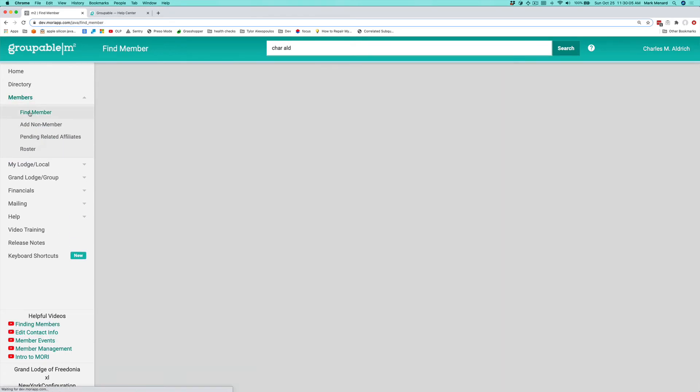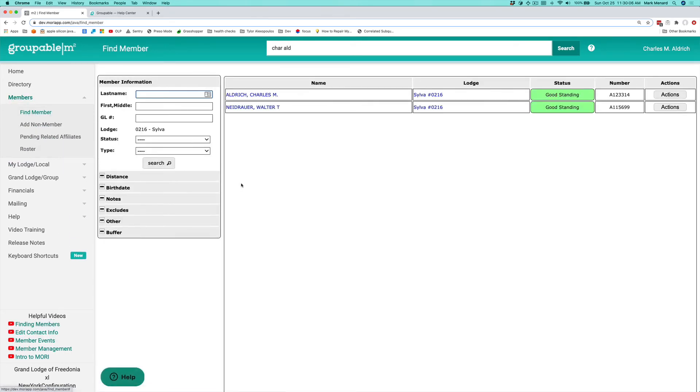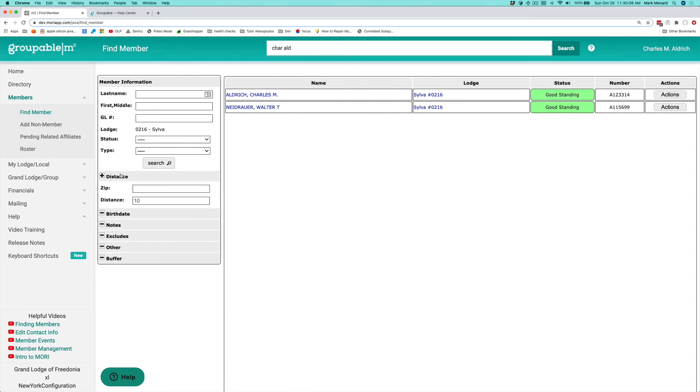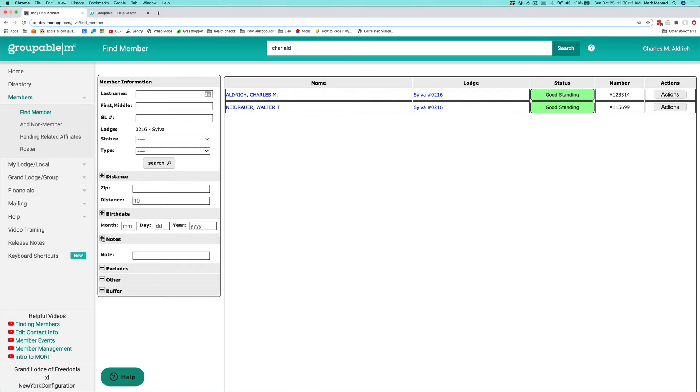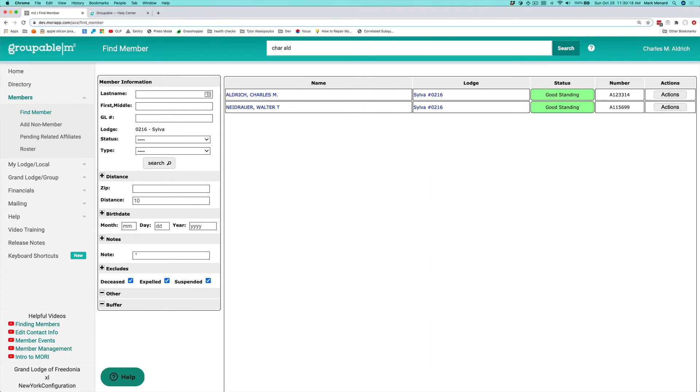Also, some of the different searches that we have here are distance from a zip code. You can search by birth date. You can search the notes for a member. By default, we do exclude deceased, expelled, and suspended members from the result set.